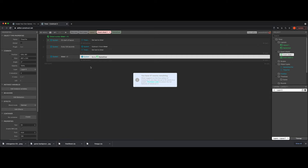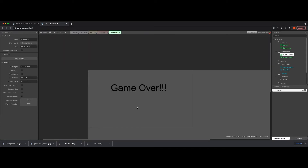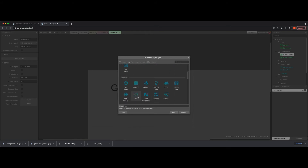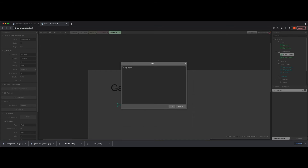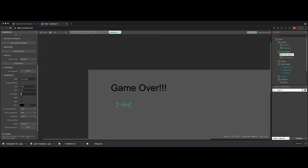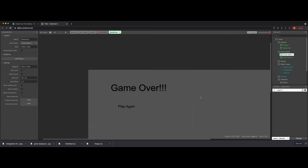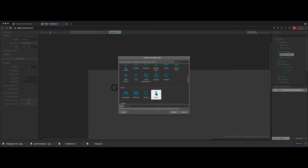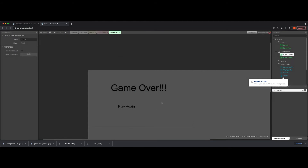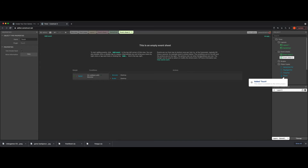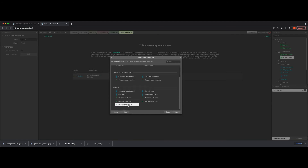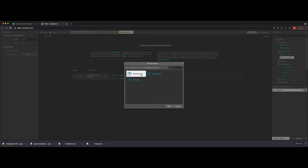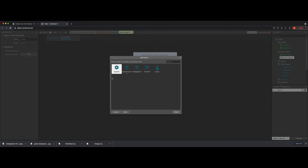The next part we're going to do is make it so you can go back and play the timer again. Inside the game over layout, we'll add one more text object, call it 'play again text', set the content to 'Play Again', and use a larger font. I'll verify touch is enabled — it's not — so I'll add touch input. Then we go to event sheet two, add a condition: on touch, on object touched — play again text — and the action is go to layout one.